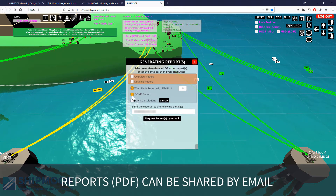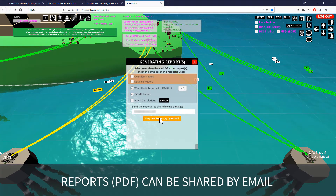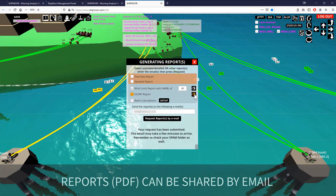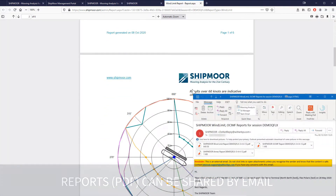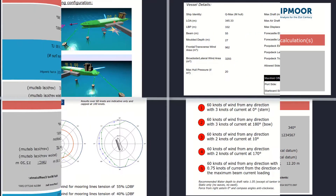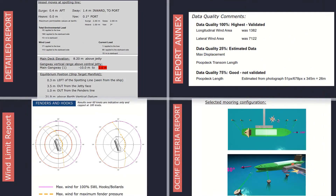A range of reports is available: overview, detailed, wind limit, OCIMF criteria, and batch calculations. The reports are displayed in the browser and emailed as PDFs. They give all the calculation details that the 3D view does not show. They are also easy to customize, and we are open to suggestions to improve existing reports or create new ones.